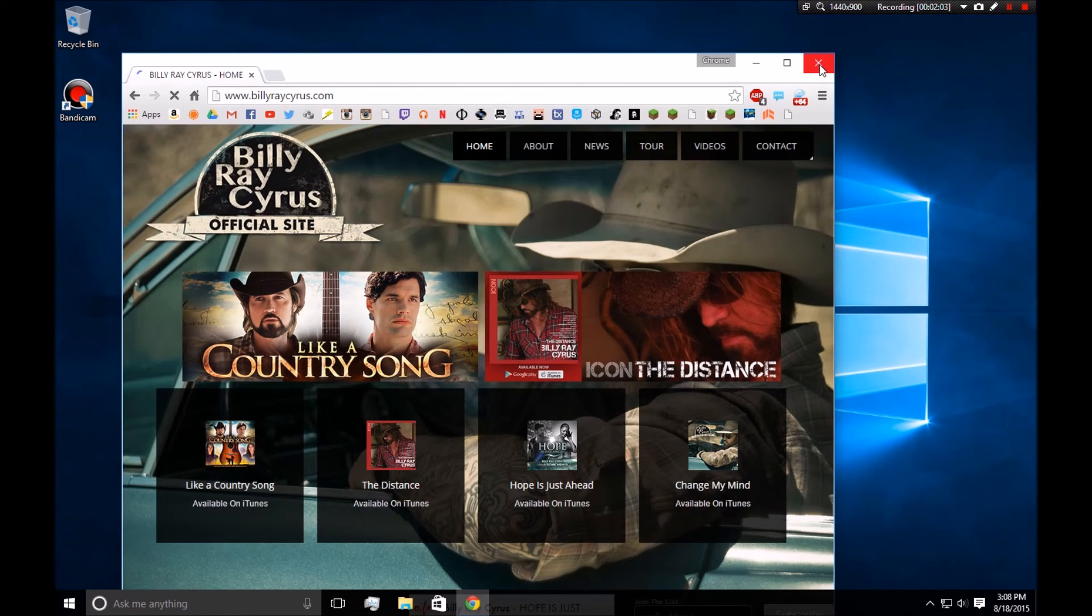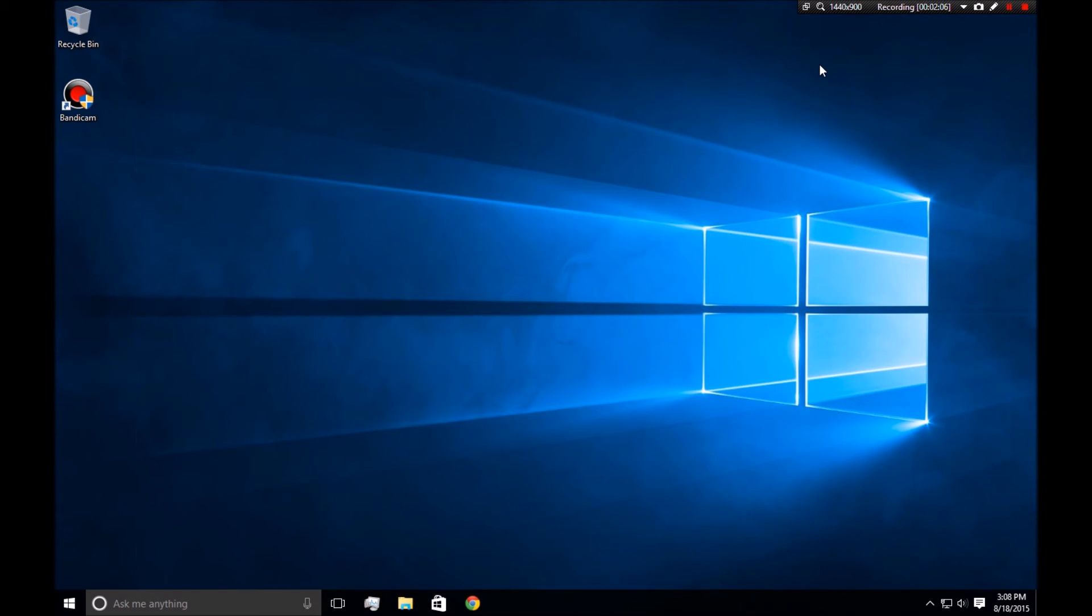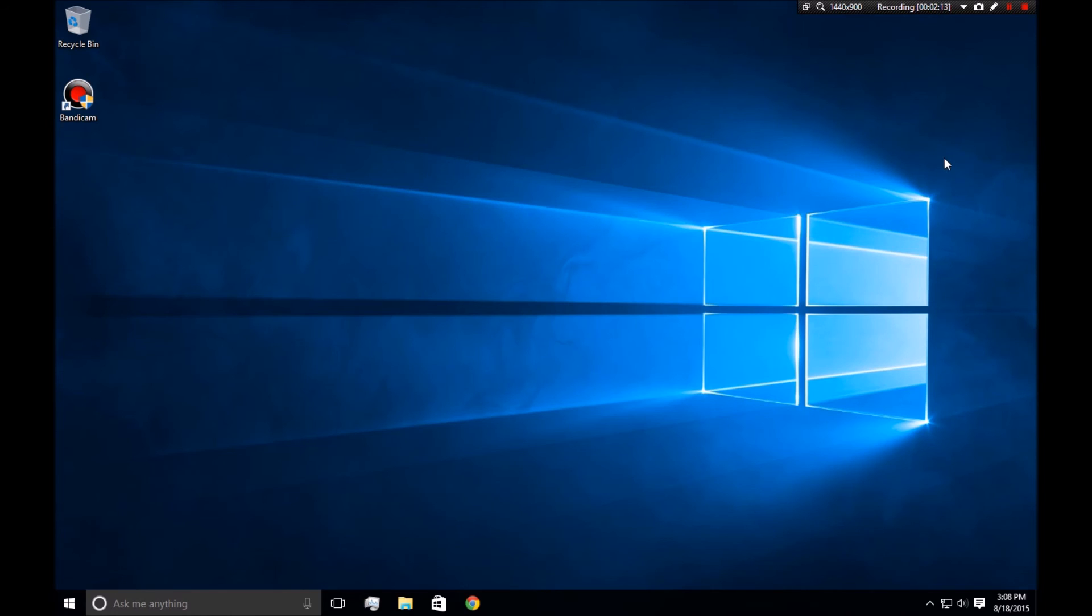So yeah, those are some commands you can do with Cortana in Windows 10. Let me know if you want to see any other Windows 10 things, cause I've gotten to know it pretty well. Thanks for watching, and I'll see you guys next time. Bye-bye.